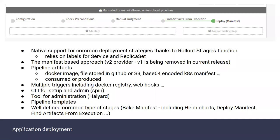I want to focus a bit on the rollout strategies feature. It's not as straightforward as it might seem because it relies on labels for the service and replica set. The idea is that you need to have an already-defined Kubernetes service with certain labels, and Spinnaker automatically manages the labels for the replica set to define traffic. One disadvantage is that you don't use the deployment object, and you need the service already deployed in the namespace, which from my point of view is not ideal — I prefer to do it as part of the whole deployment pipeline.